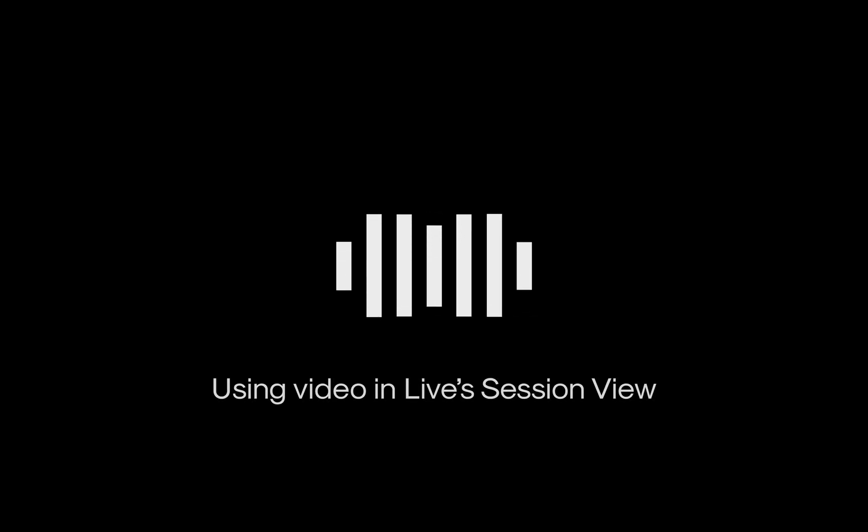In this video, we'll cover the video workflow in Live Session View, warping video clips, and what Live's mixer can be used for in regard to video.